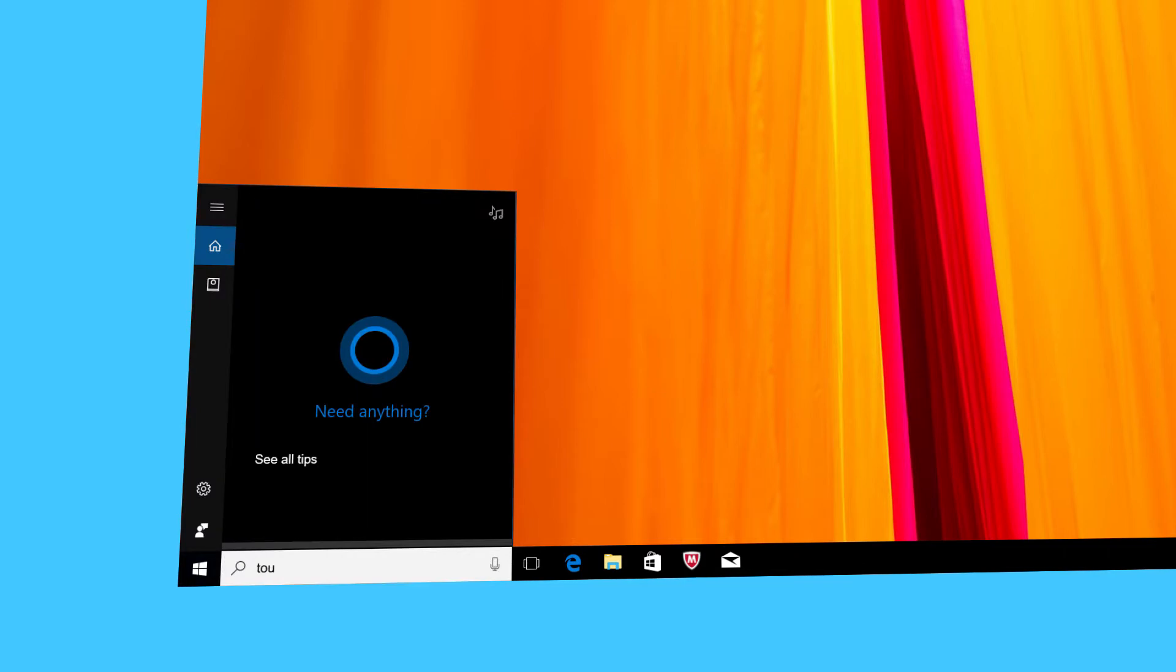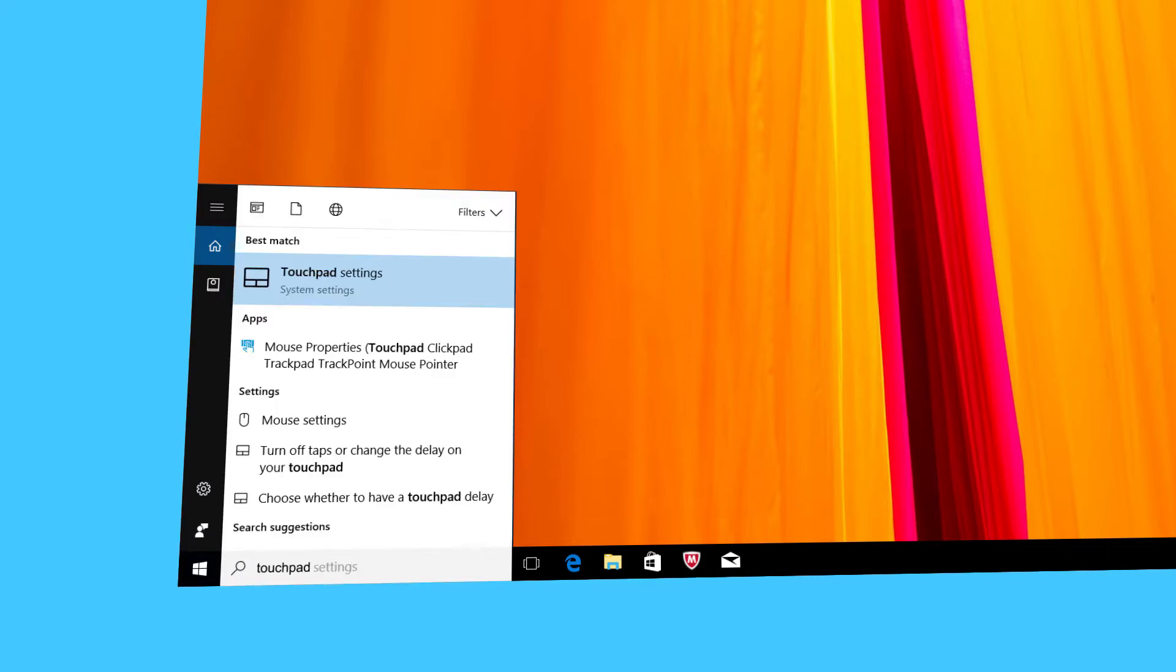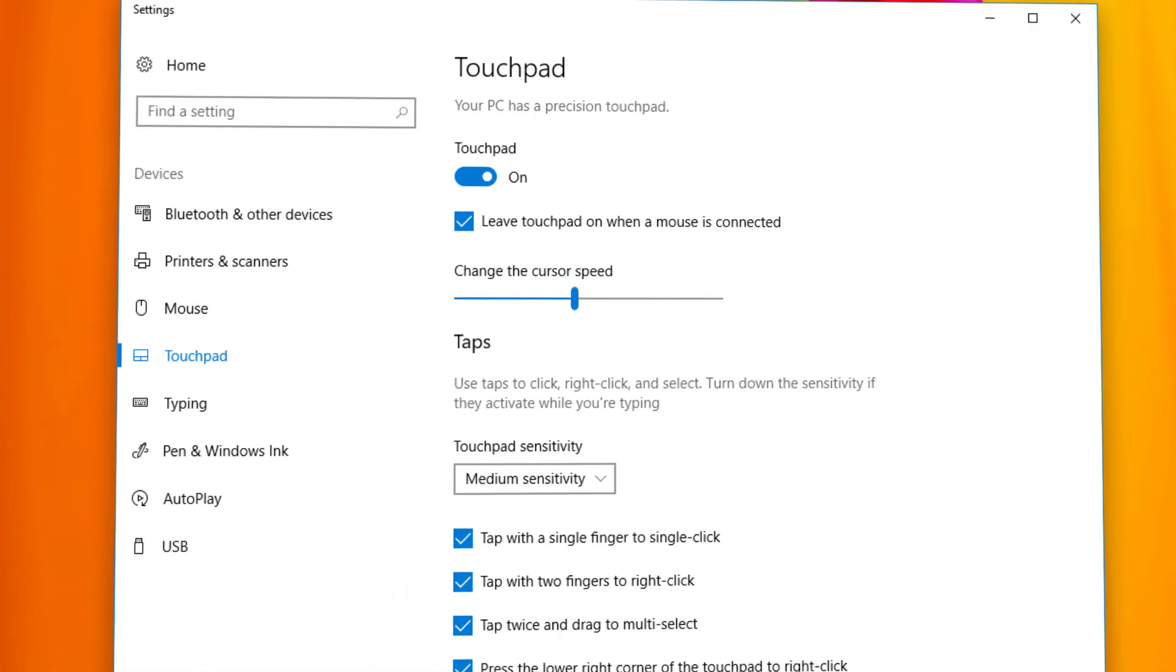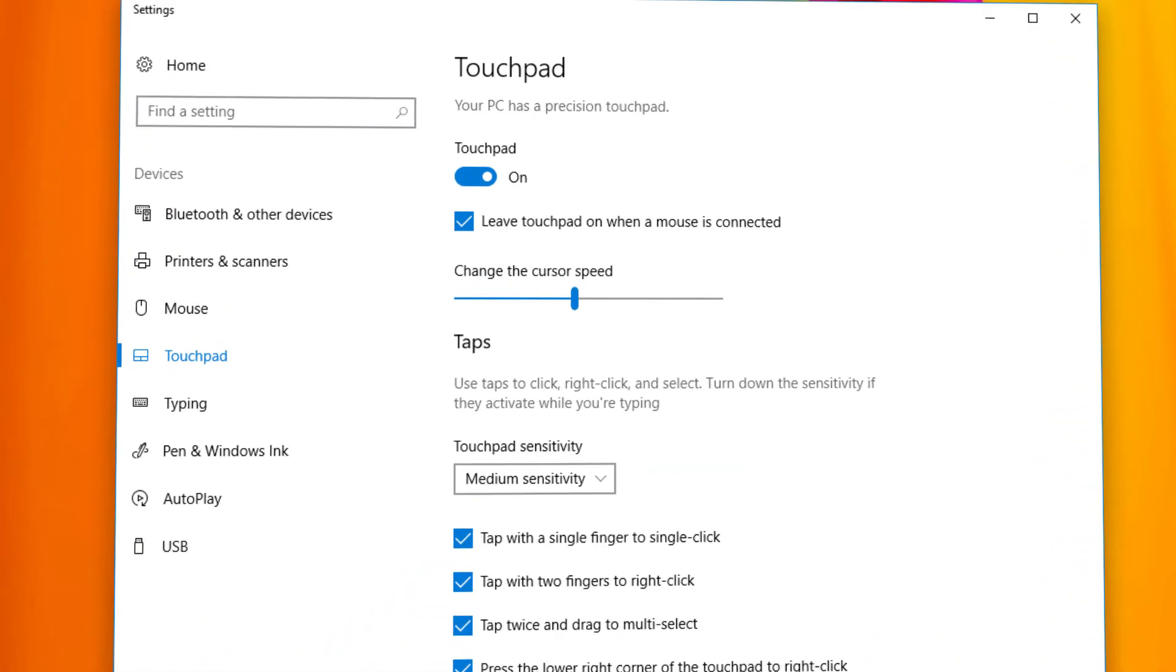In Windows 10, open the touchpad settings by typing touchpad in the search box and choosing touchpad settings. Increase the touchpad sensitivity using the drop-down list.